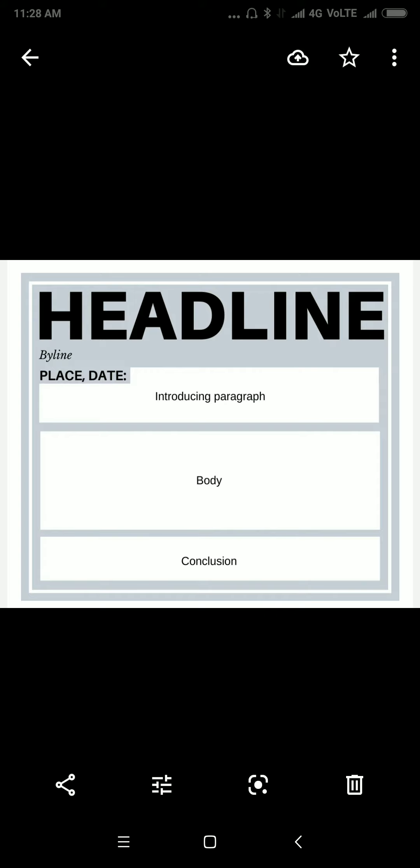So this is the format of report writing. First, you have to give the headline of the report — about what you are going to write, what is the topic of your report. And just below the headline, the byline is written. Byline means the name of the author or reporter who is writing the report.